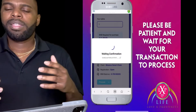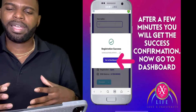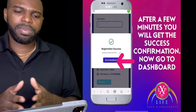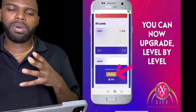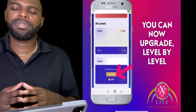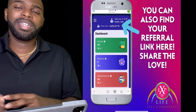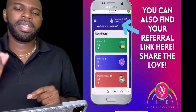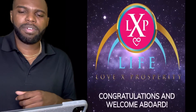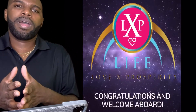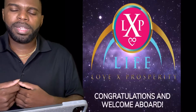Once you have enough funds to come in at the level you want and have a little extra BNB, click on Proceed. This will show a screen saying Waiting for Confirmation — be patient and wait for your transaction to process. After a few minutes you'll get a success confirmation saying Registration Successful. Click on Go to Dashboard, where you can upgrade level by level and find your referral link in the top right corner.